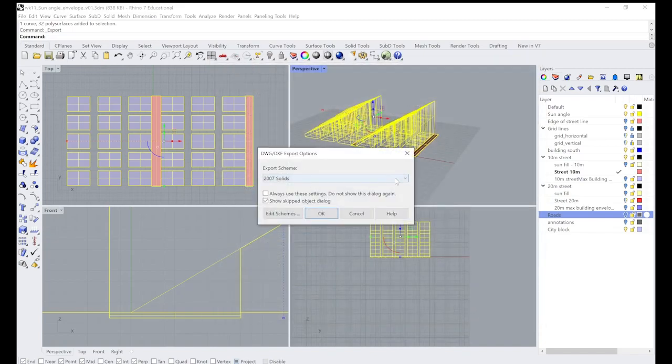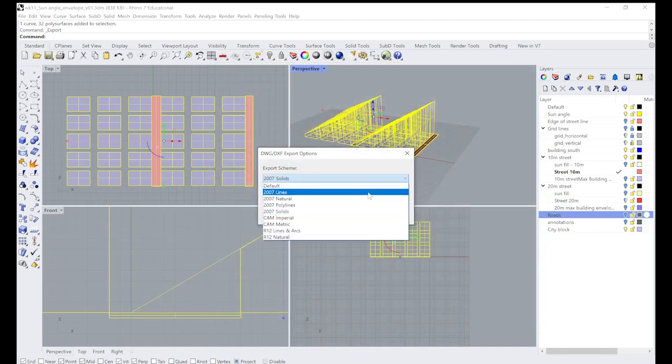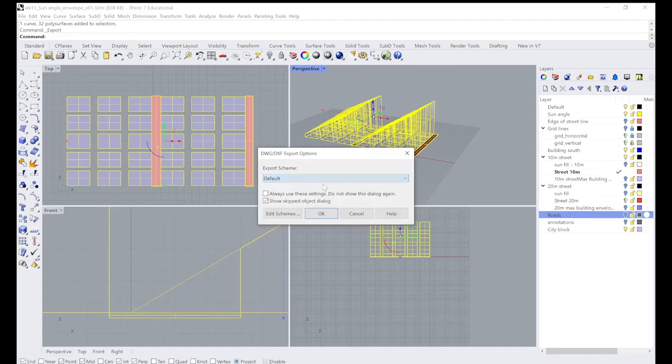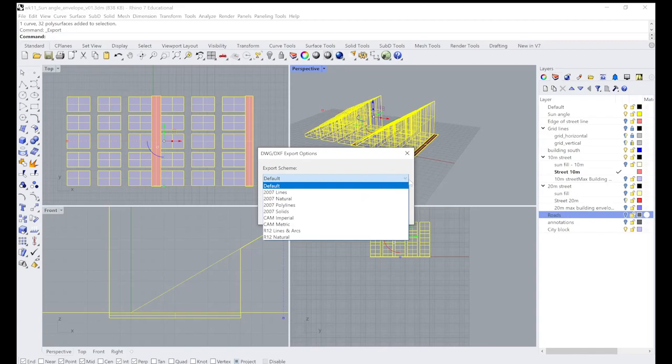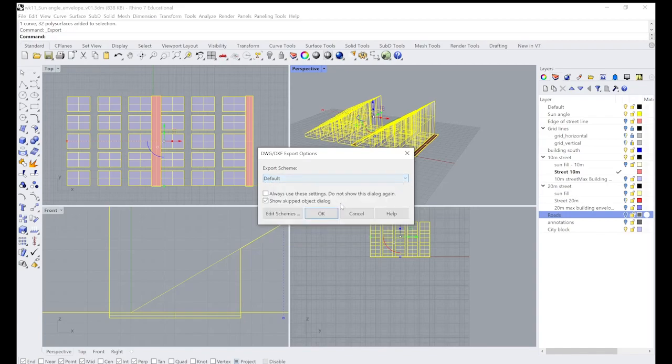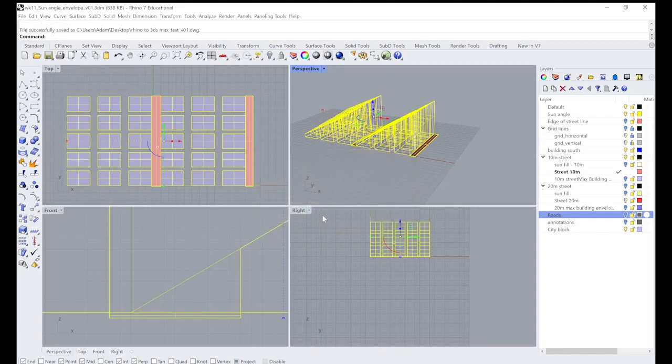We've got our options, so we'll just go to default. You can do some lines, polylines, but default is pretty standard and it works pretty well for most things.